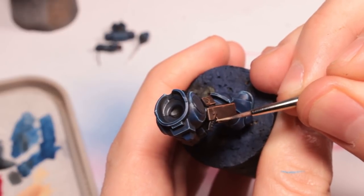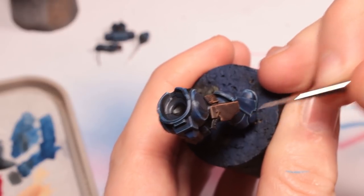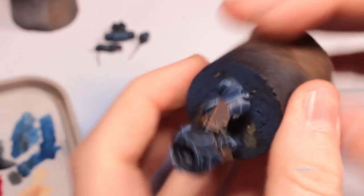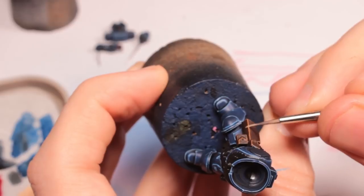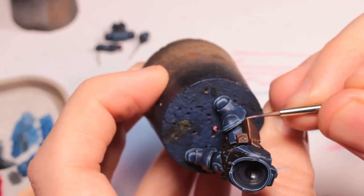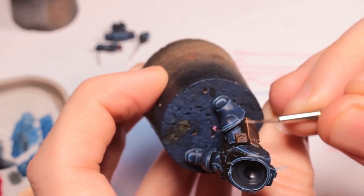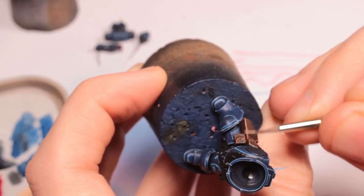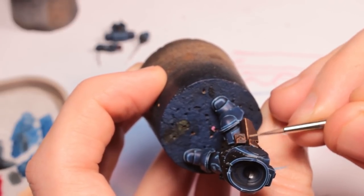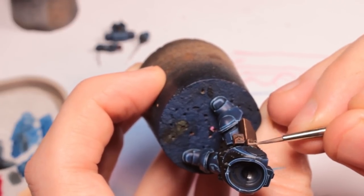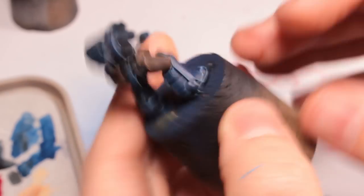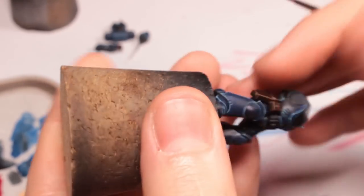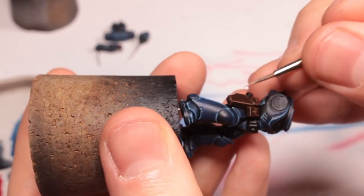Now I'm going to be using Karak Stone and this is going to be a very sharp edge highlight so that we can see some of that Skrag Brown underneath it. And this is going to be our last edge highlight for all of the leather areas. And we're just going to do all of the edges with this because this isn't, like I said, this isn't a reflection. This is where the leather has worn down.